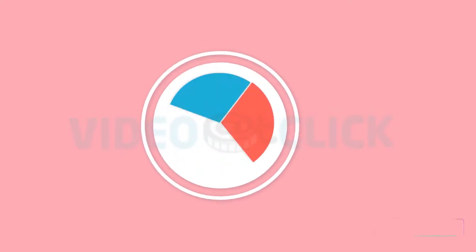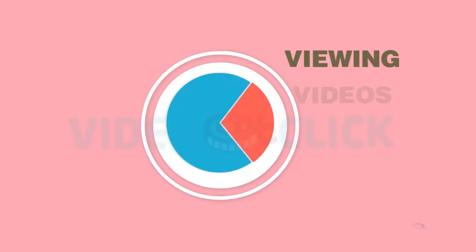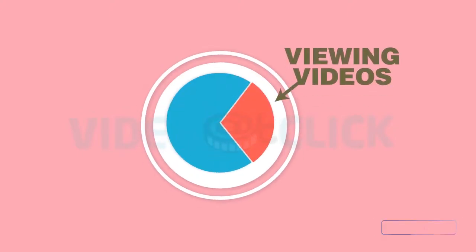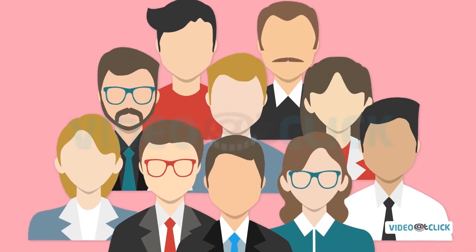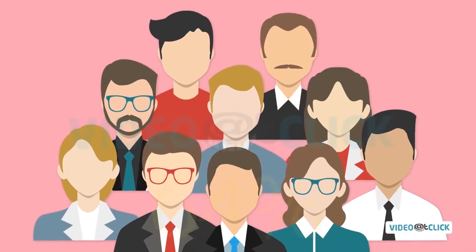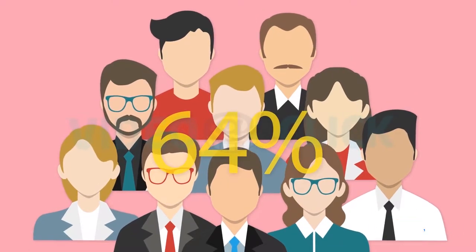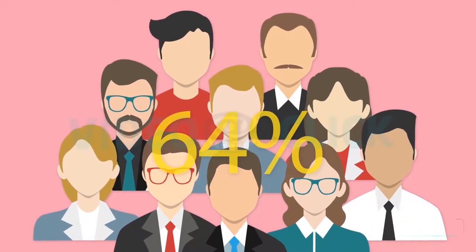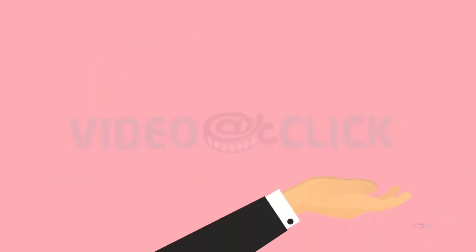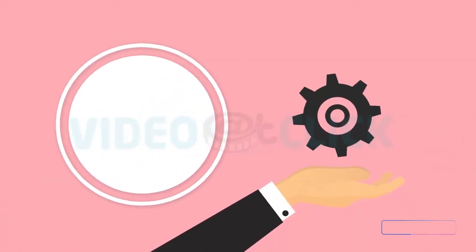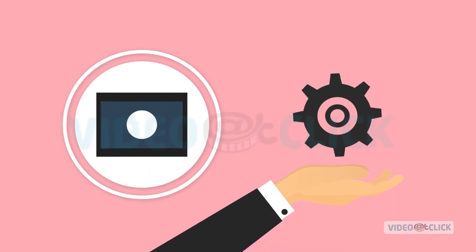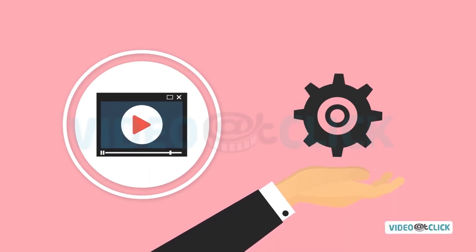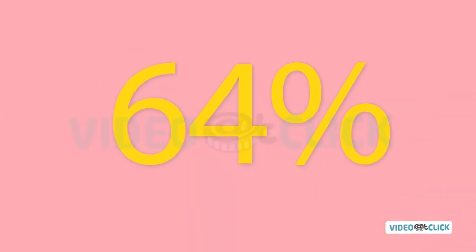Did you know that one-third of all activity online is spent viewing videos? And that a potential customer is 64% more likely to use your product or service after viewing a video? 64%!